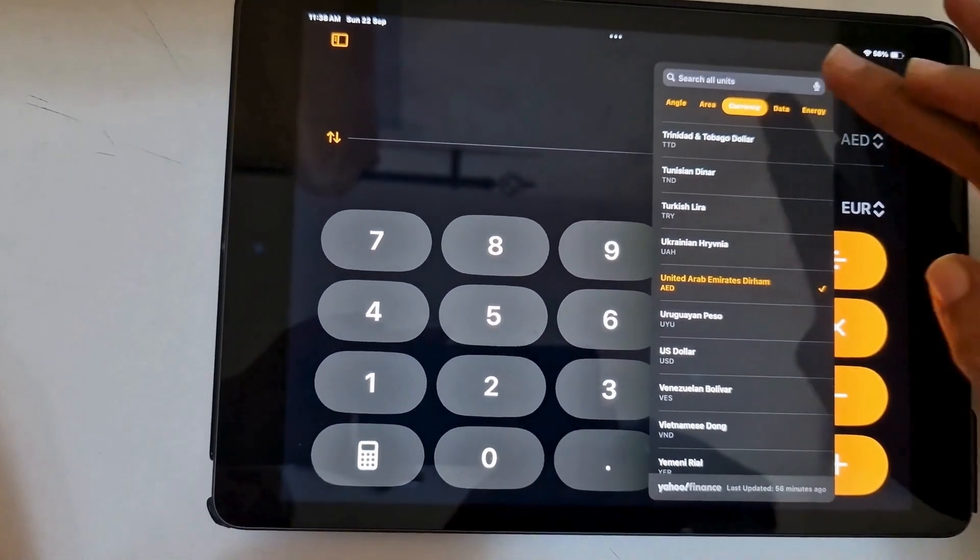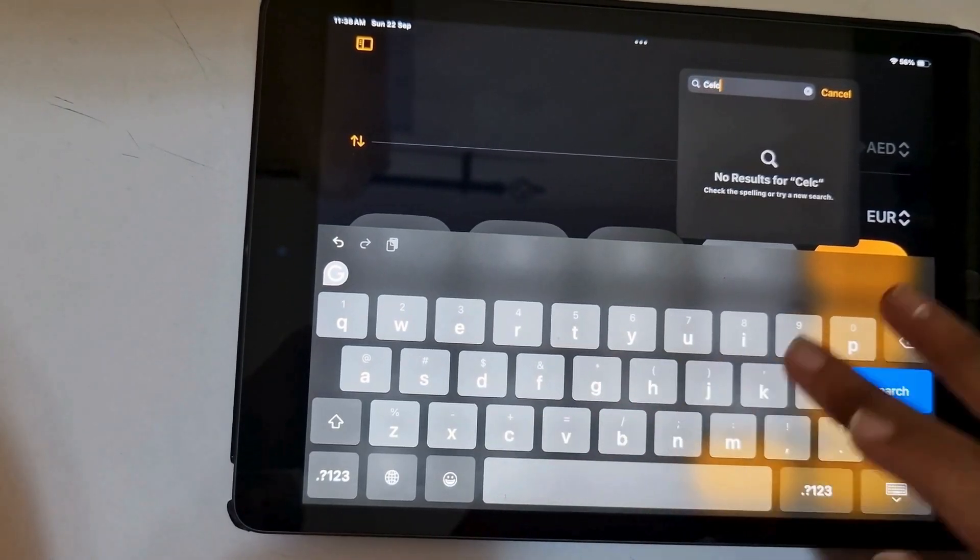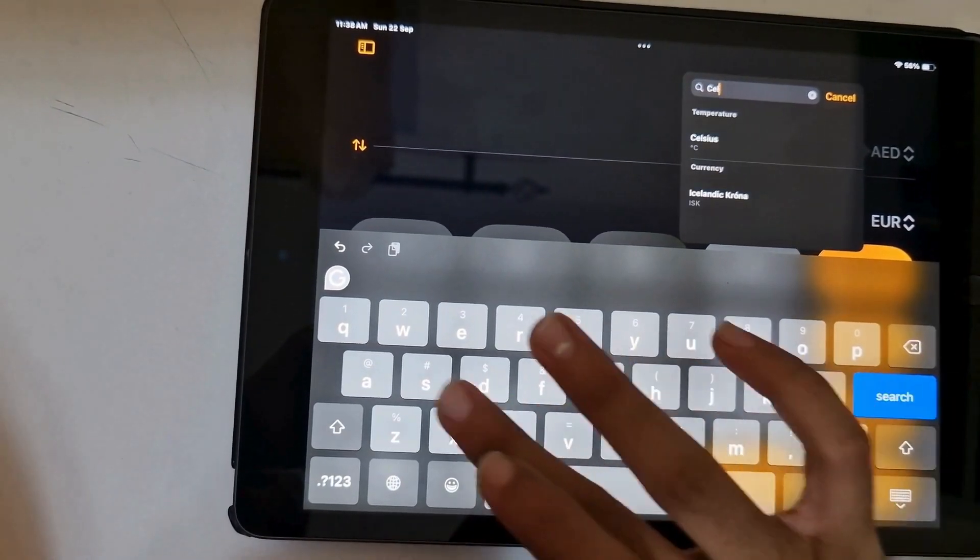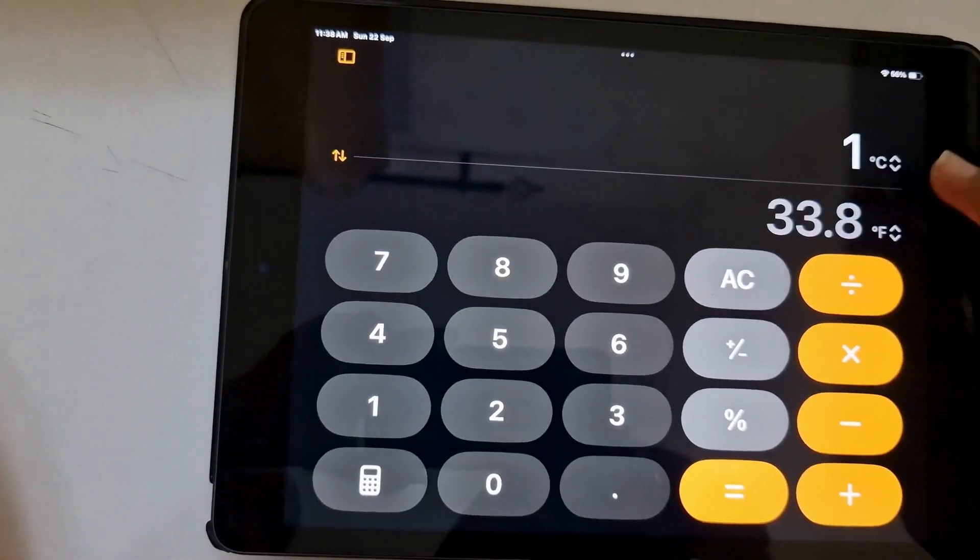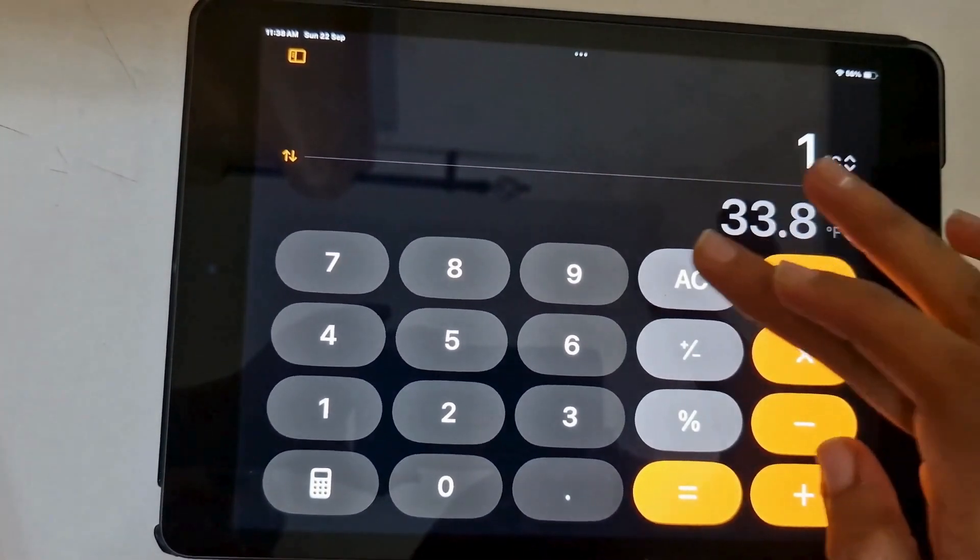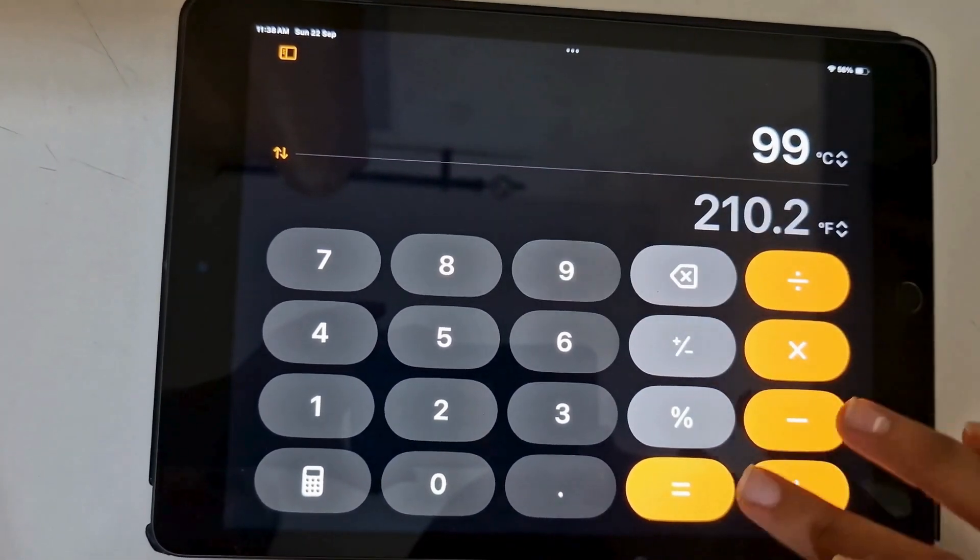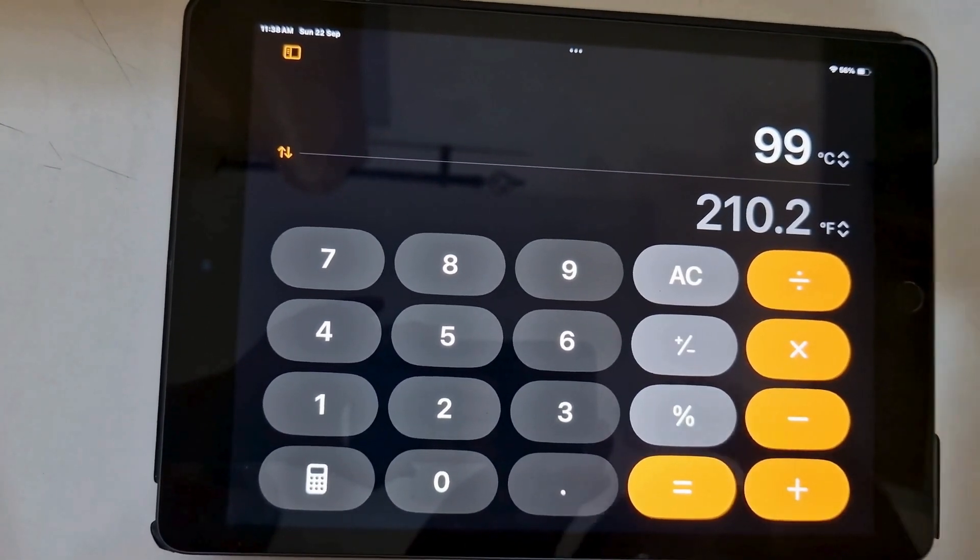Among the new features is the ability to convert between units such as Celsius to Fahrenheit. Another new feature is the ability to view calculation history and even delete calculations made in the past.